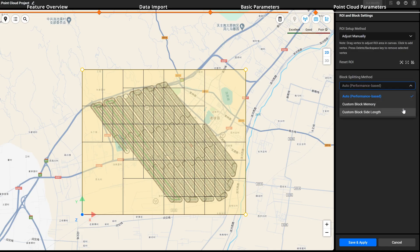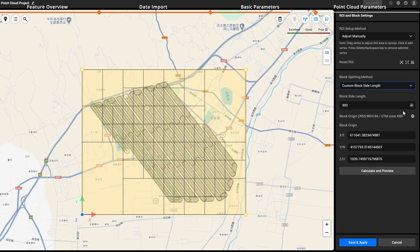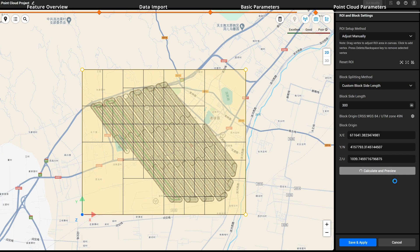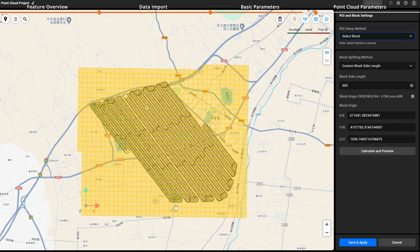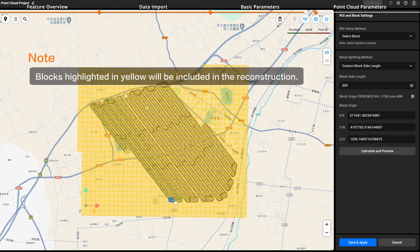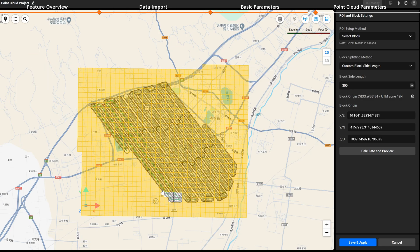The custom block side length function allows you to set the block side length, corresponding coordinate system, and origin for neatly divided reconstruction data boundaries. After setting block parameters, click Calculate and Preview to quickly view the block boundaries. When setting the ROI setup method to select block, click on the blocks to be reconstructed. Unselected blocks will not be reconstructed, which better supports local updates and replacement for large datasets. After setting the ROI and blocks, click Save and Apply. The reconstruction will use the saved ROI and block settings.